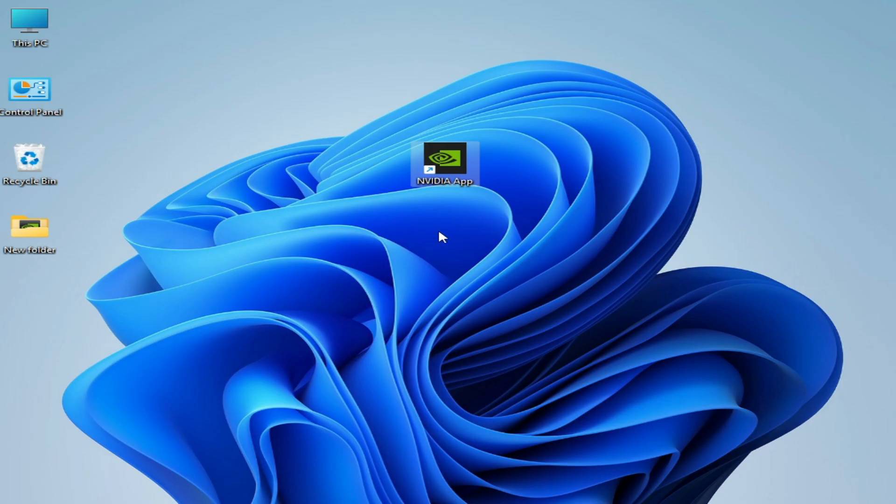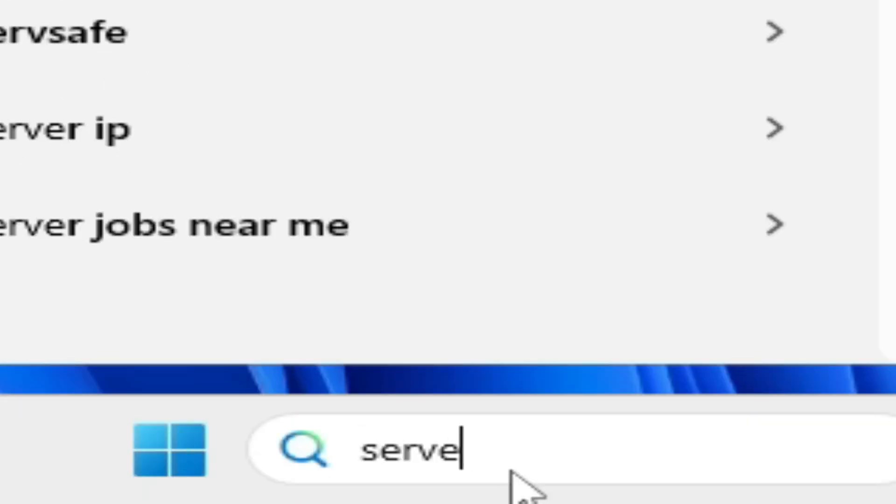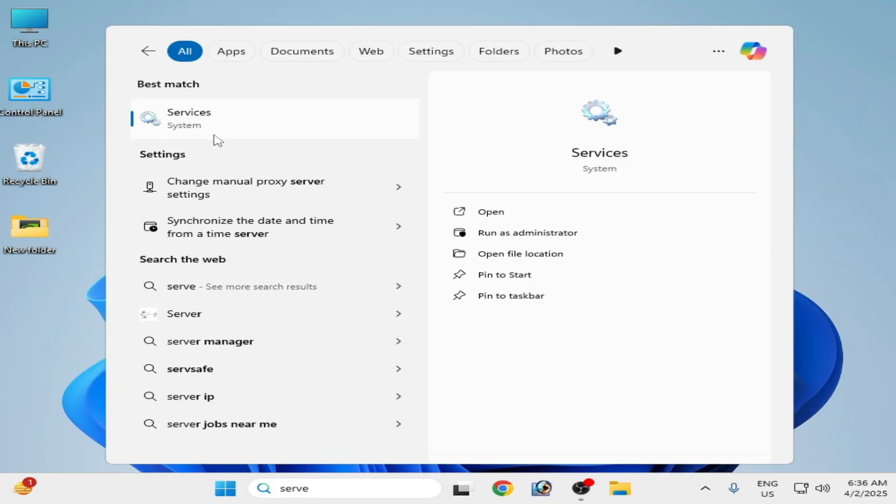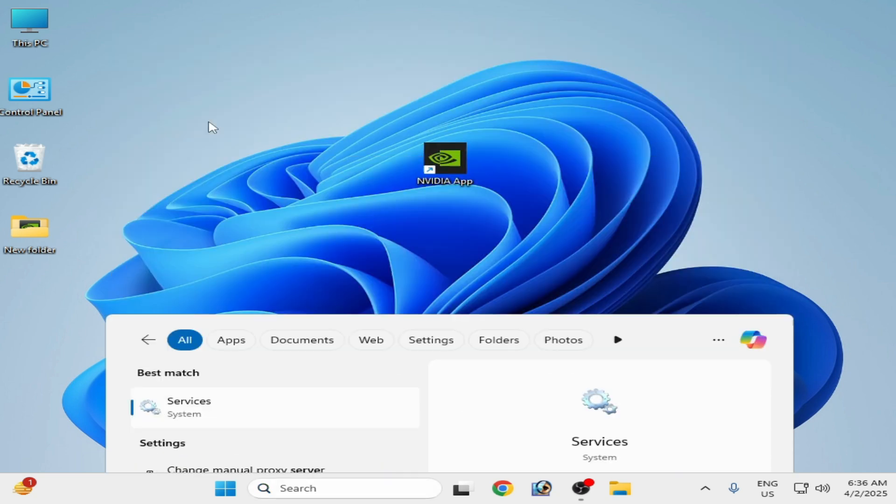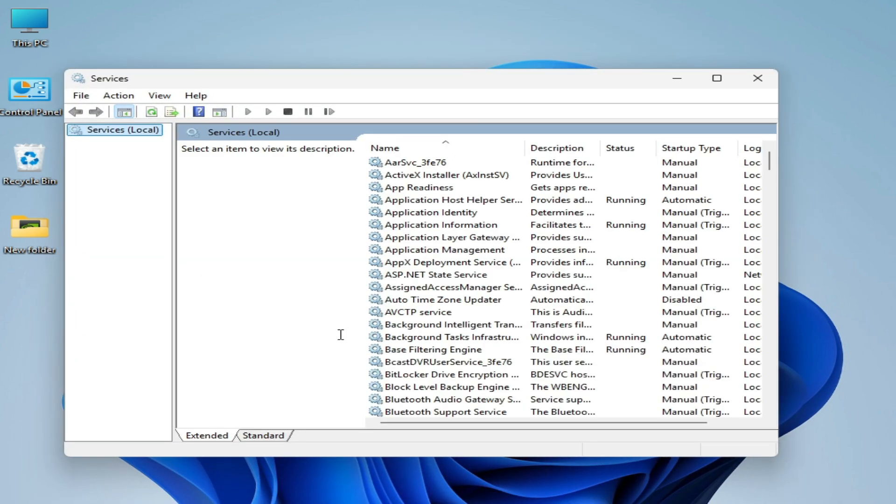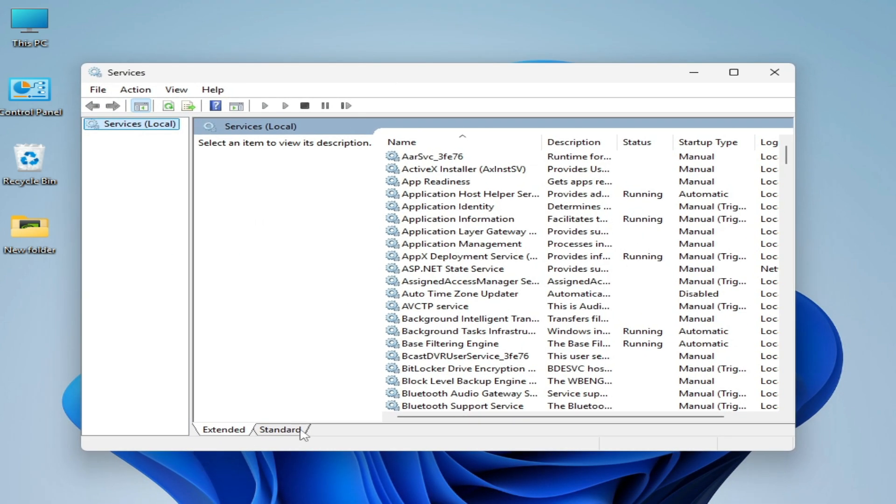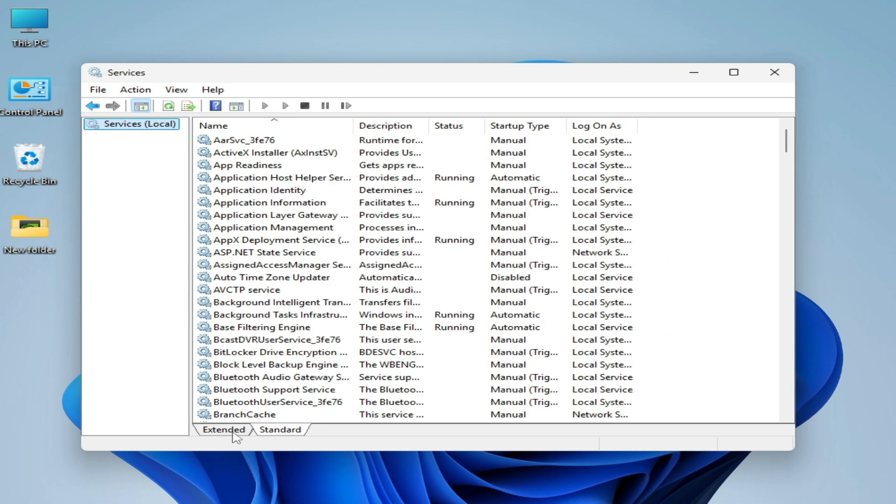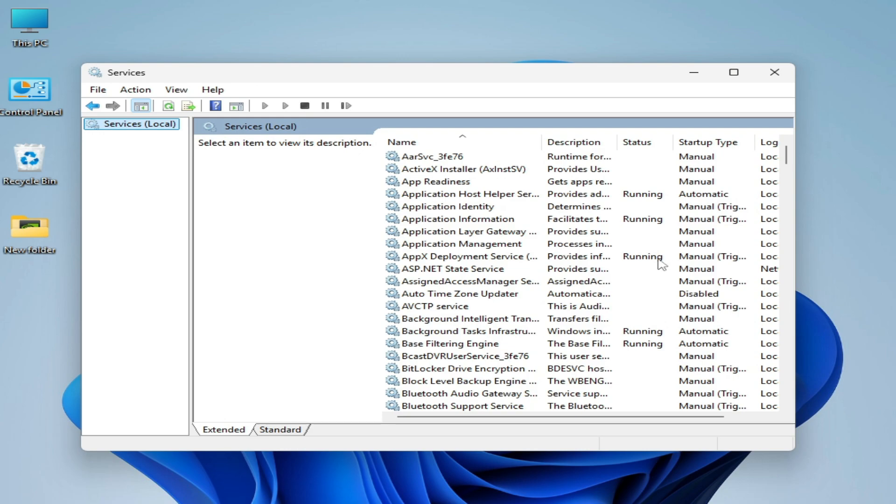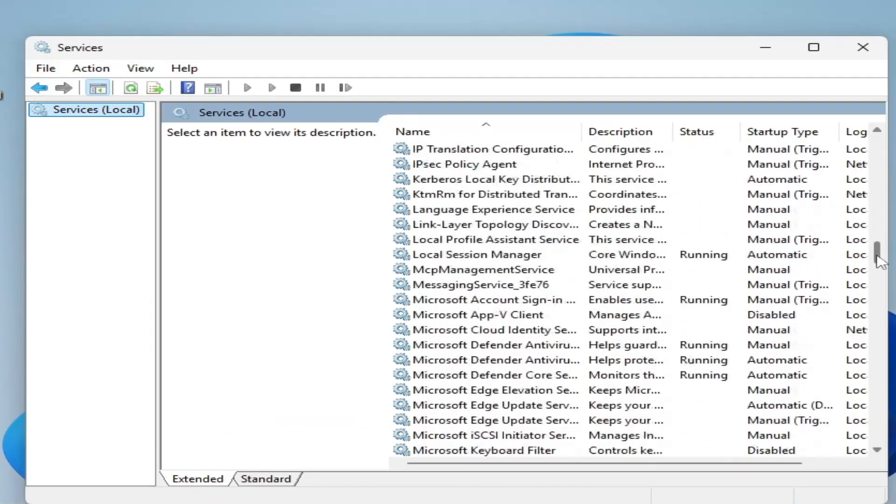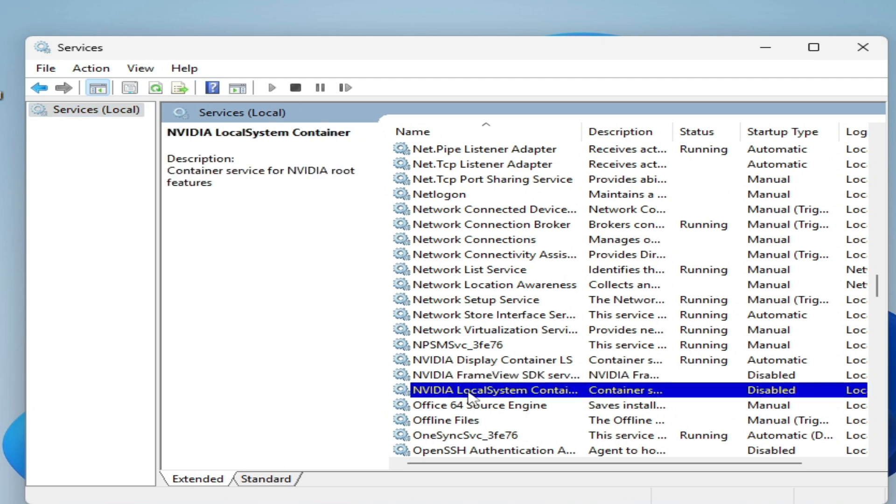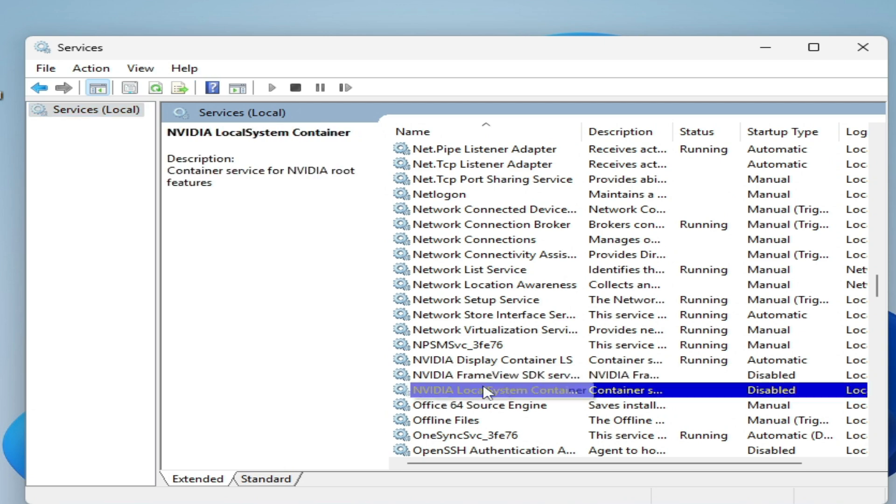Solution number two is very simple. Go to the search bar on your Windows, type Services, and open System Services. Extend the services list and search for NVIDIA services.